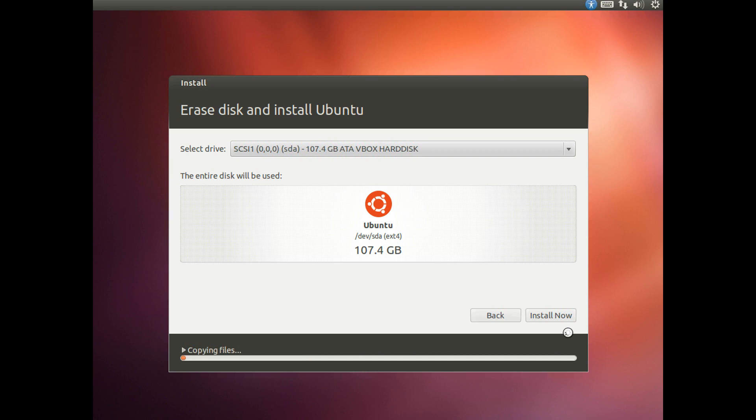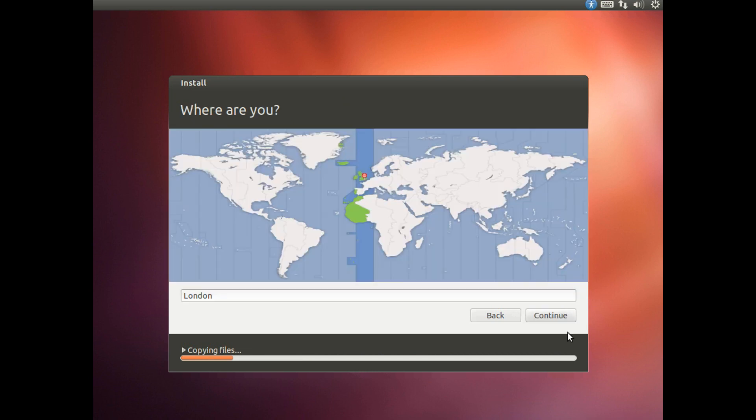If you look on the screen below you can see the things which it is actually doing while installing. And now we need to choose a location for where we are for things such as the keyboard and the time.